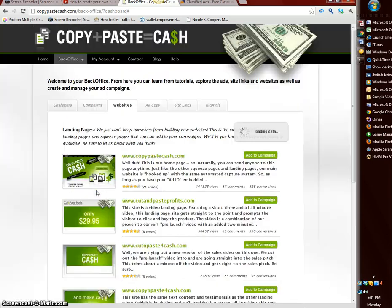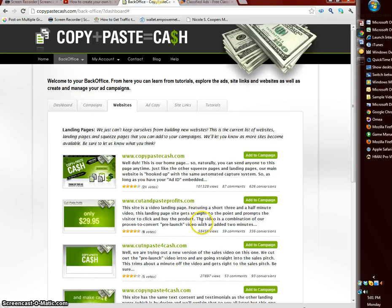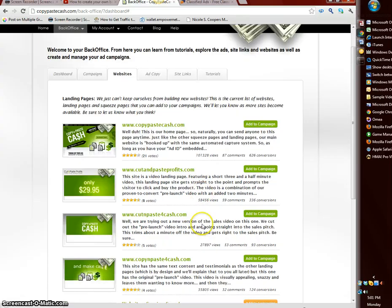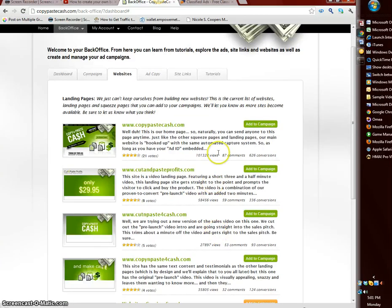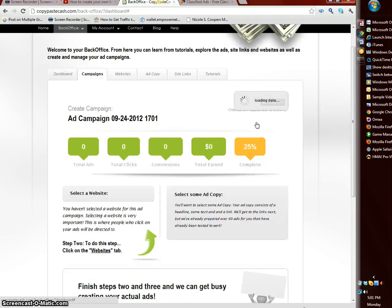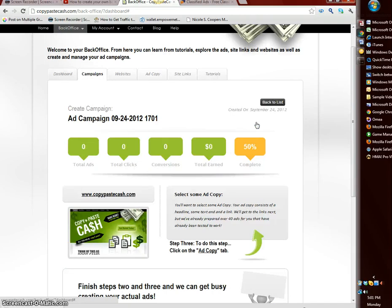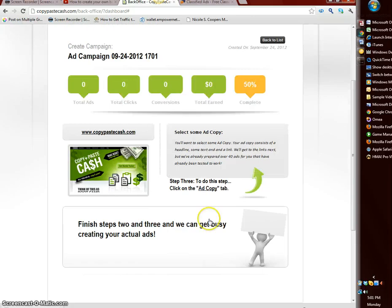Next thing we need to do is get our websites. As I mentioned these are our landing pages that we want to select. Let's select the top one here and all you gotta do is click add to campaign and it's gonna add that to your campaign, 50% complete now.